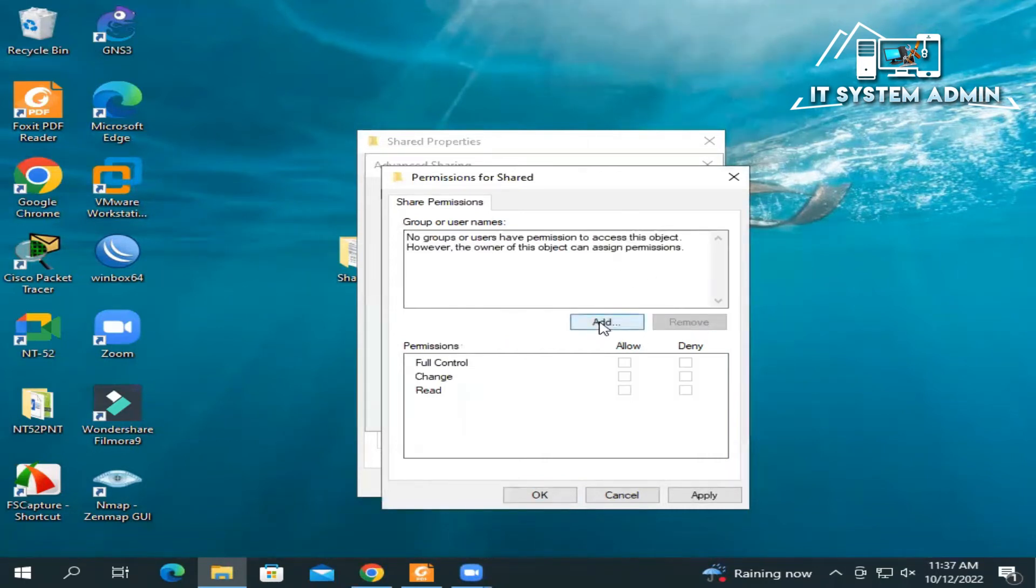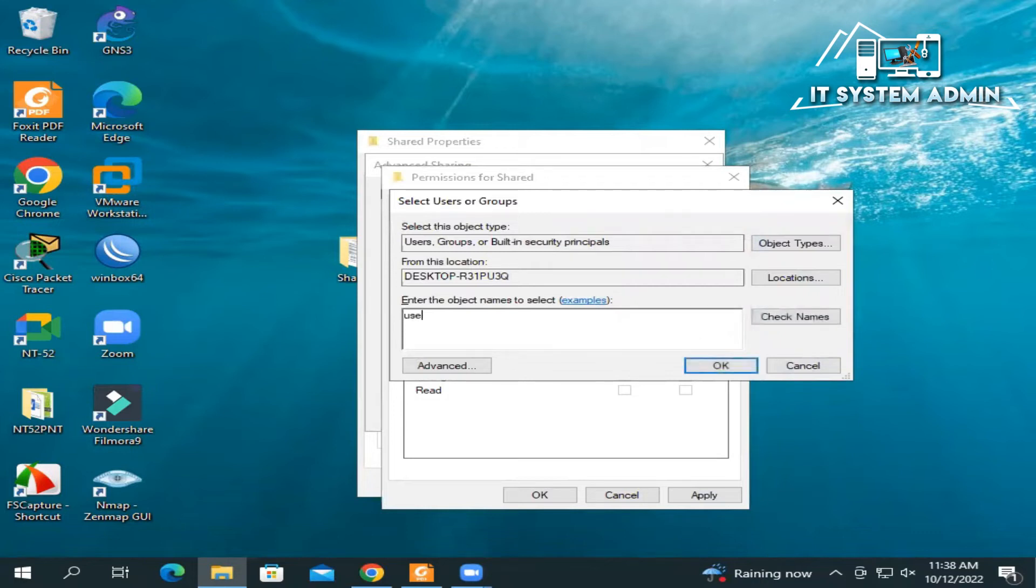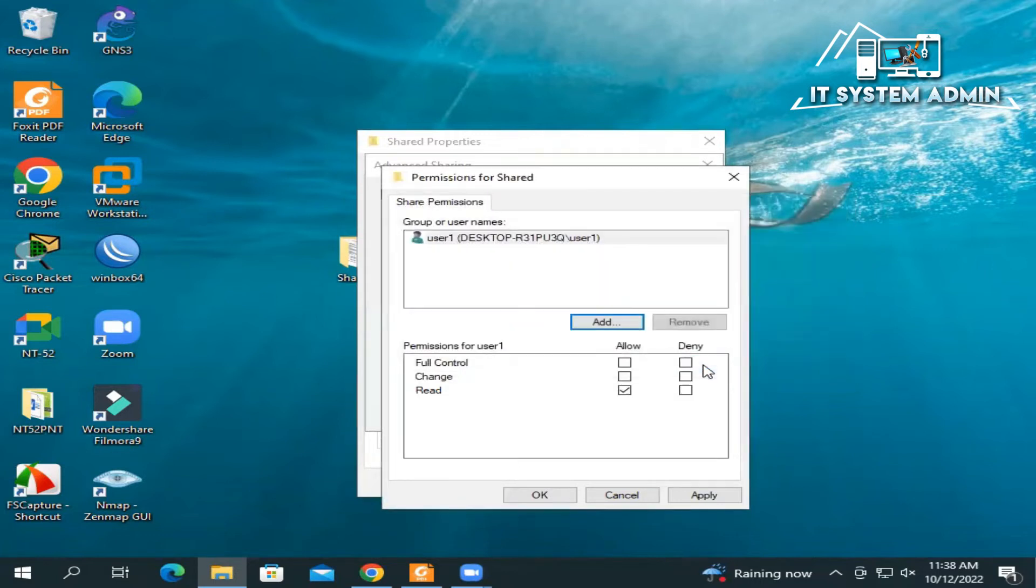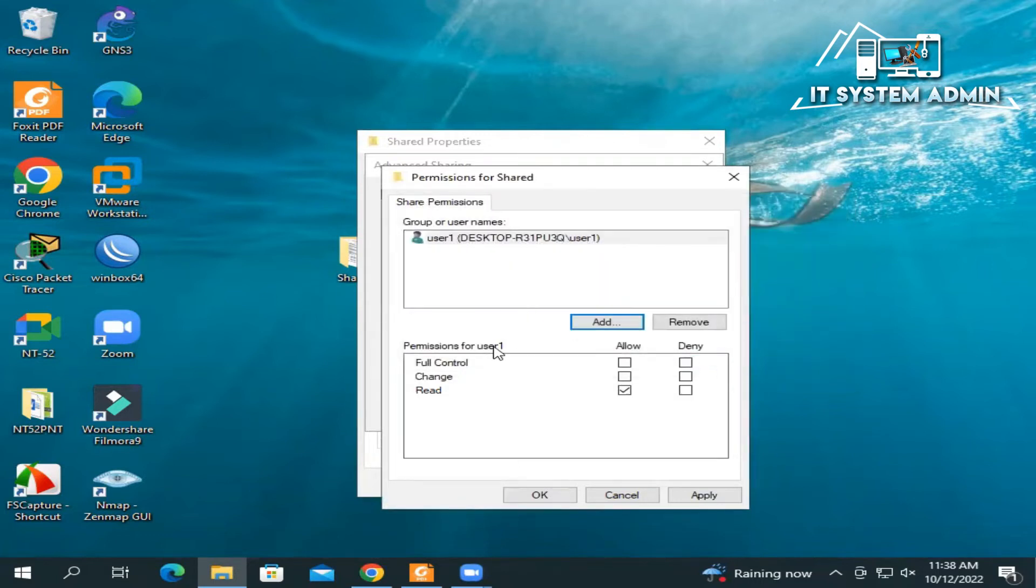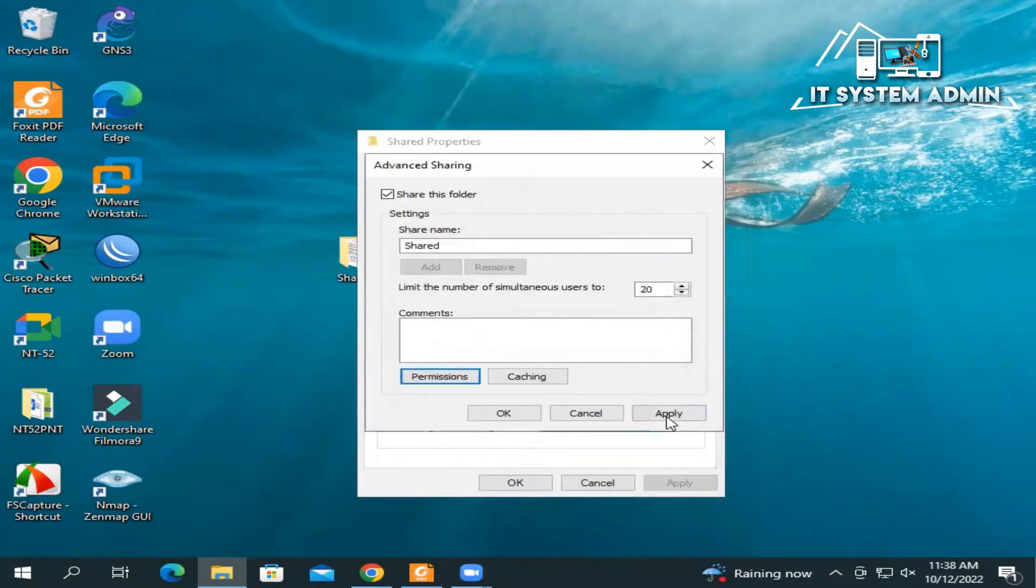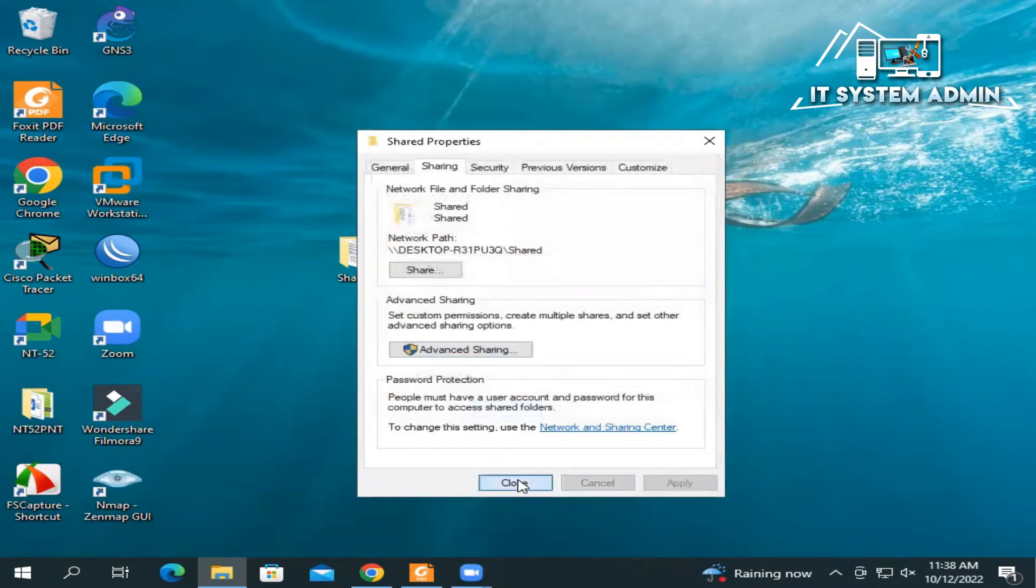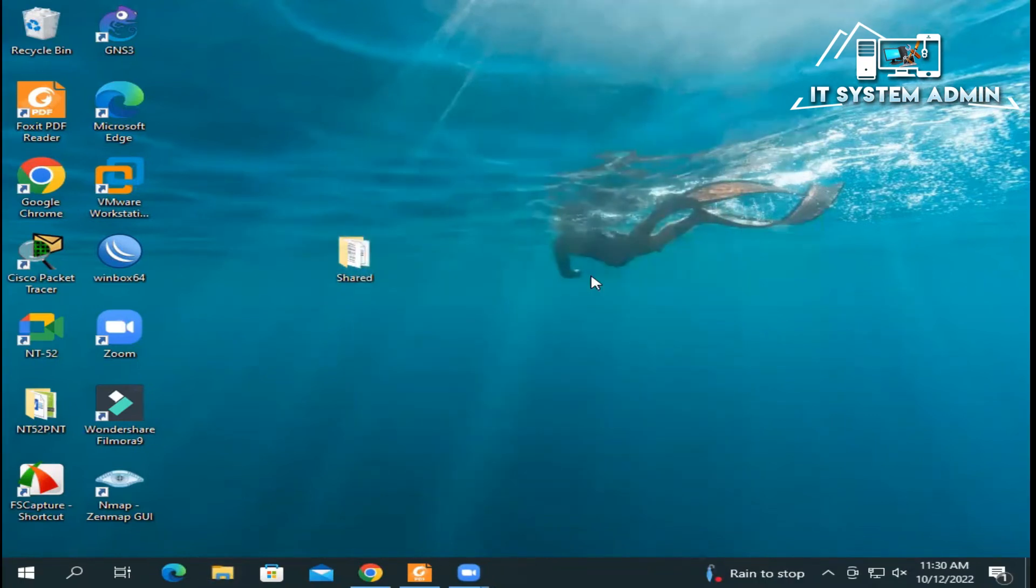Now click on Add to add new user and type your new user, that is user one, and click on Check Names. Now click OK. And you have to give privilege for new user. I am giving Full Control. And now click on Apply and then OK, again Apply and OK, and then Close.